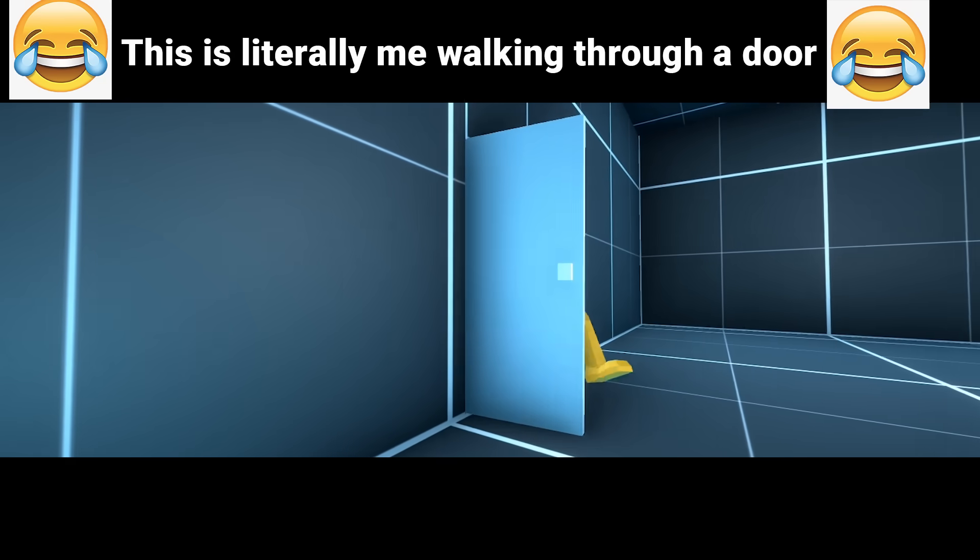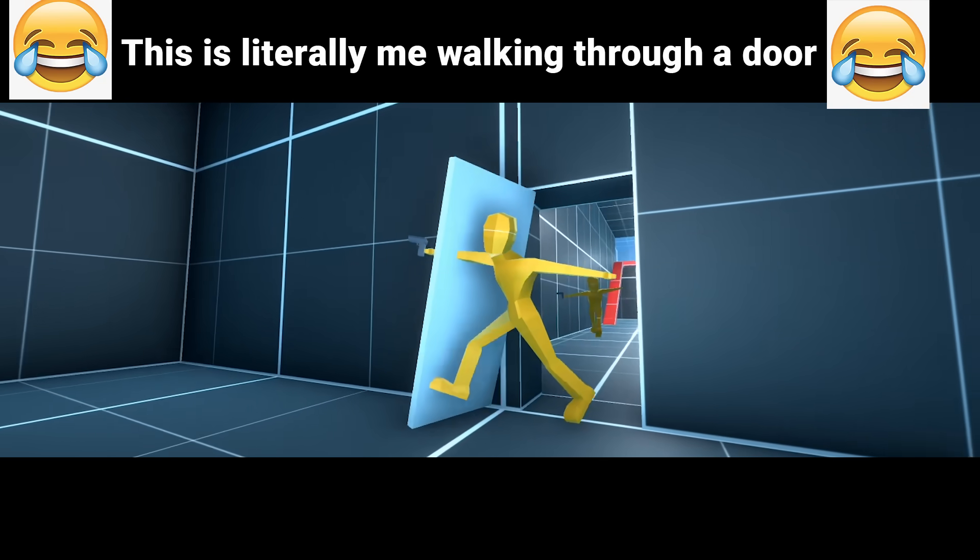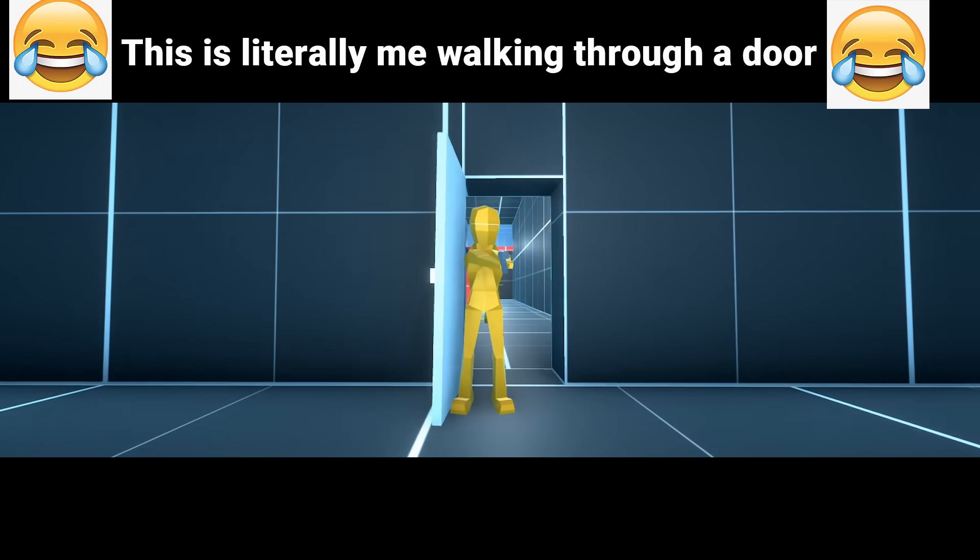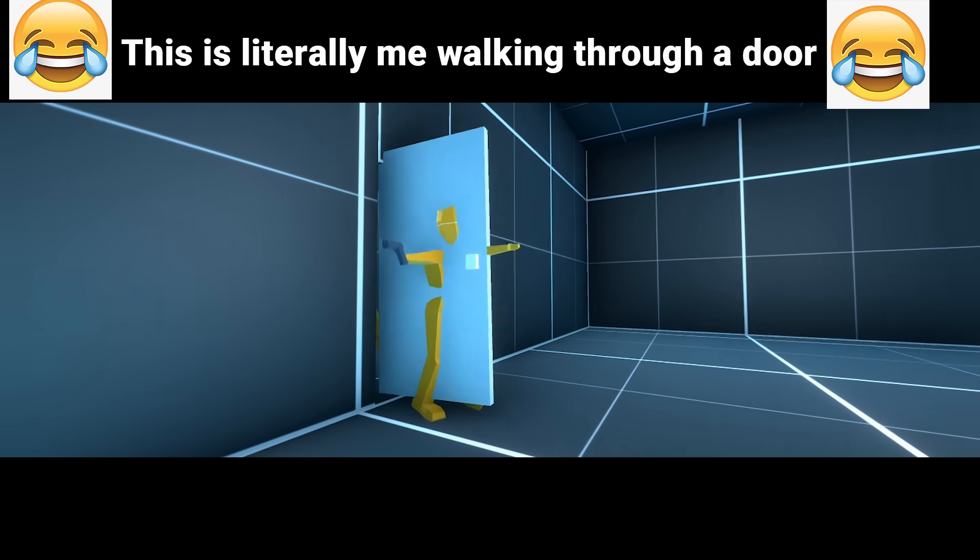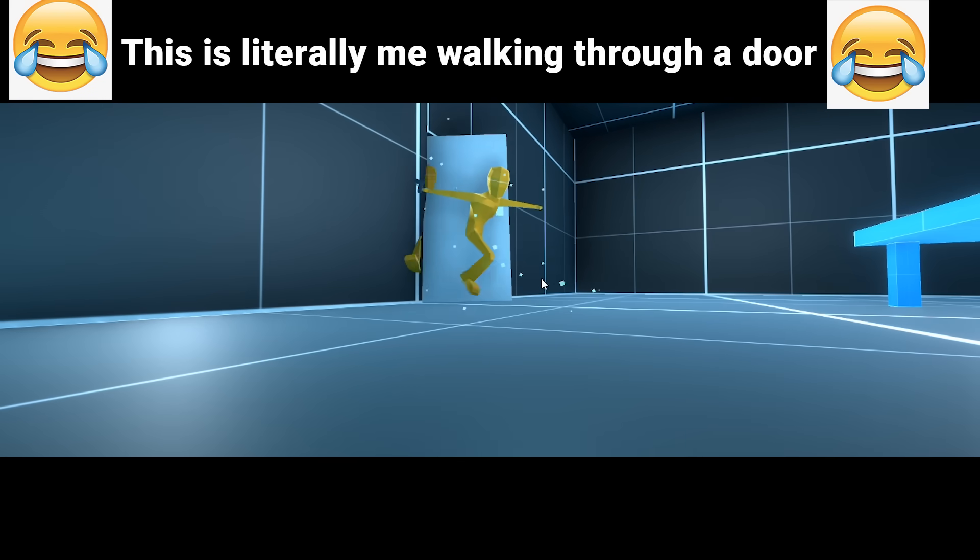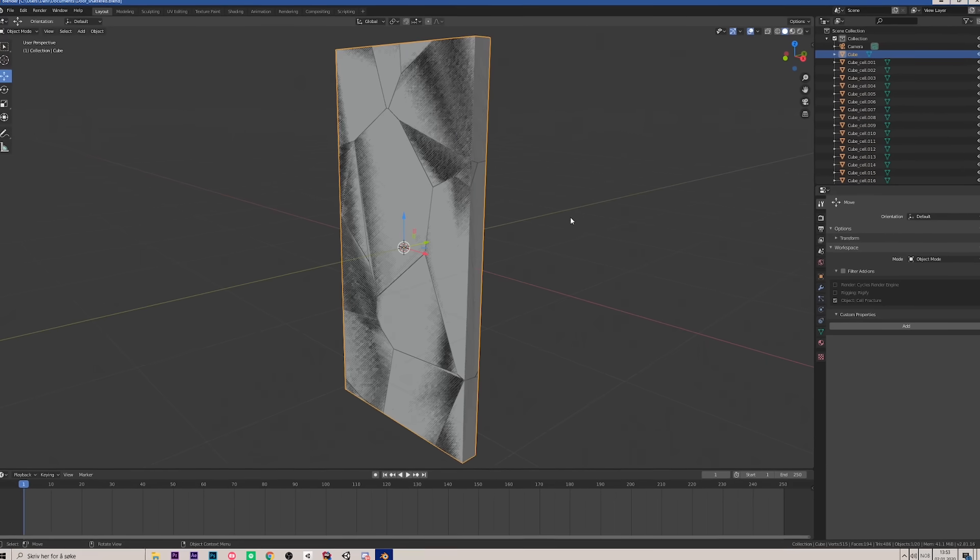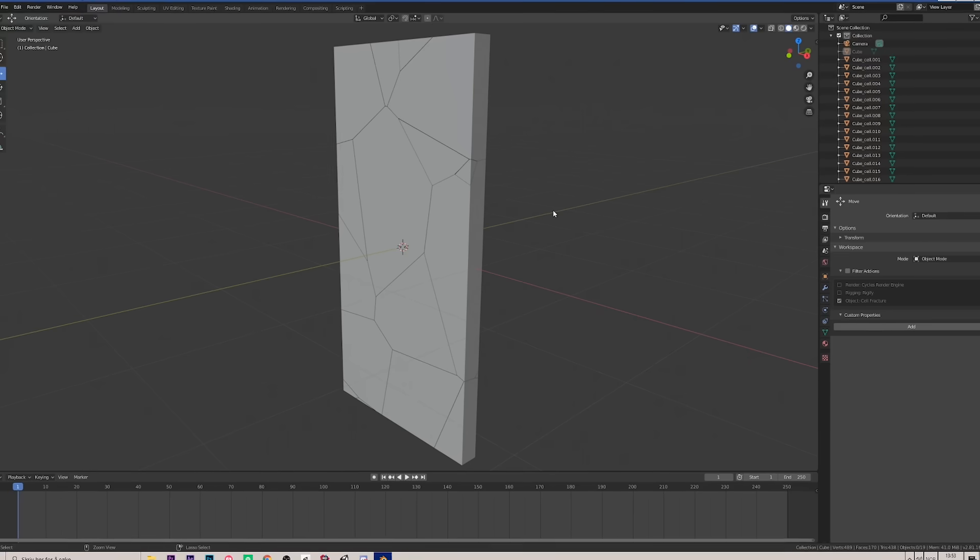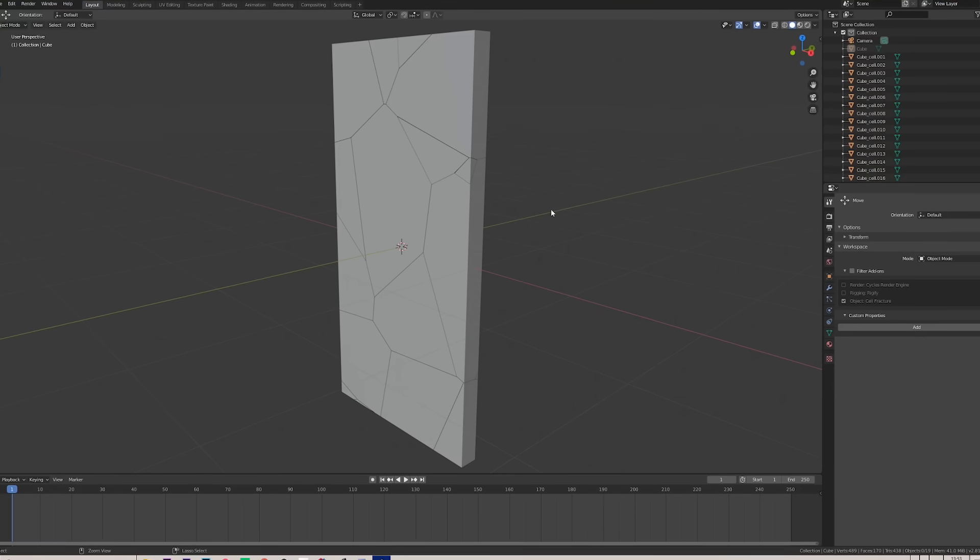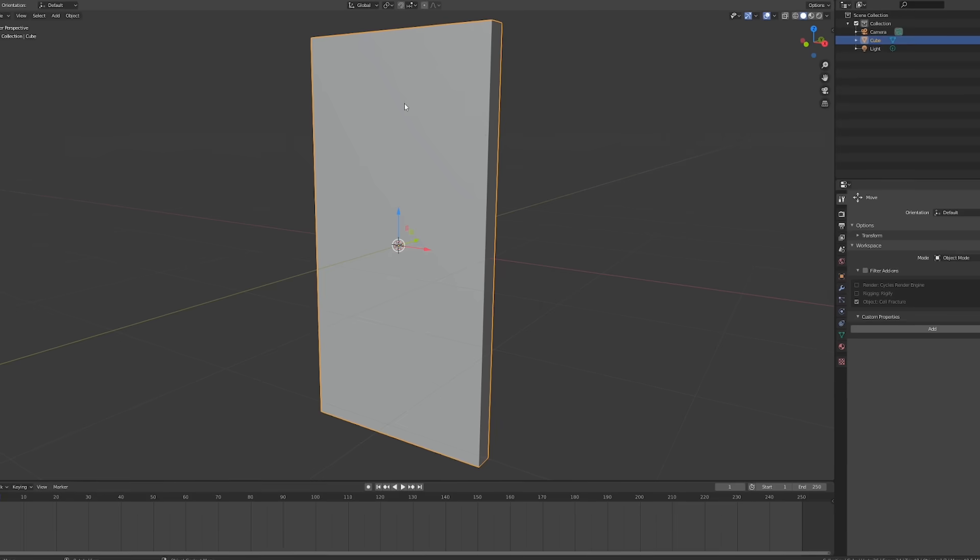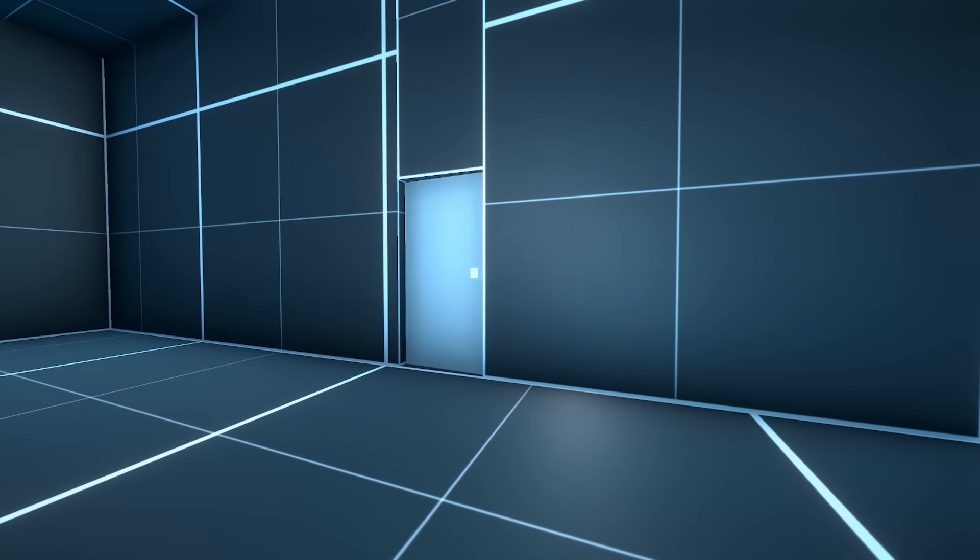Guys this is literally me when I walk through a door. Smash subscribe now if that's totally relatable guys. Then I used a blender plug-in to split the door into pieces and using this we now have a destructible door.